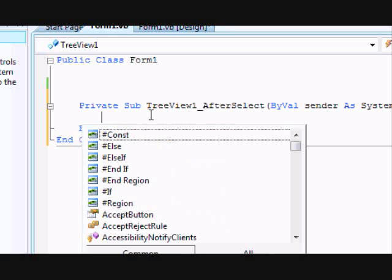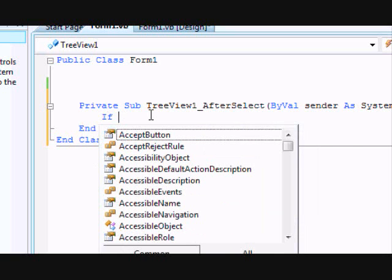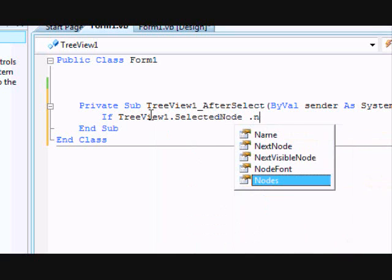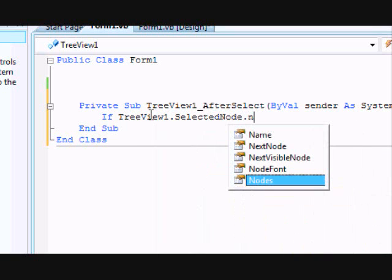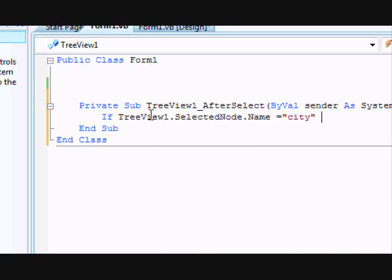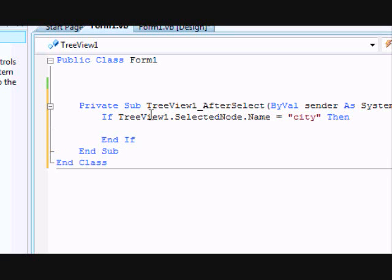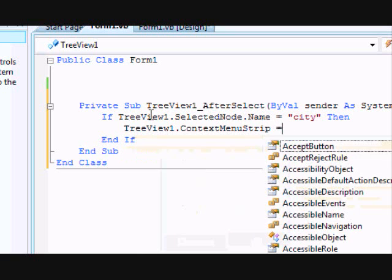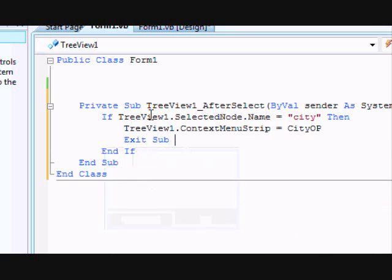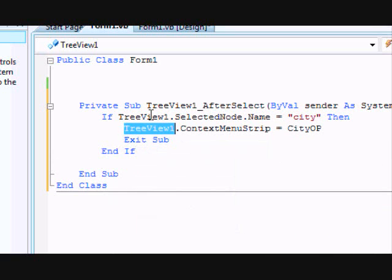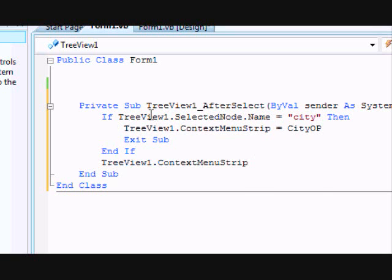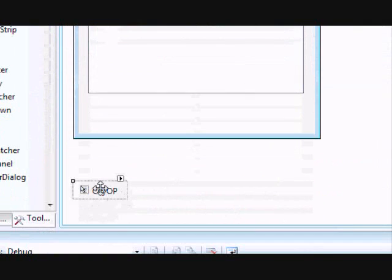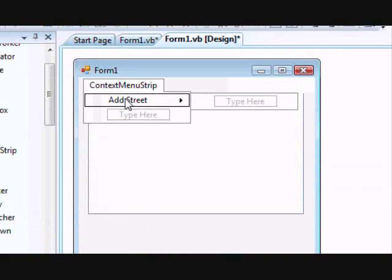The code should be like this: if TreeView1.SelectedNode.Name equals 'city', then set TreeView1.ContextMenuStrip to cityOp, and exit the sub. Otherwise, we don't want to display any context menu at all, so set it to Nothing. As simple as that.